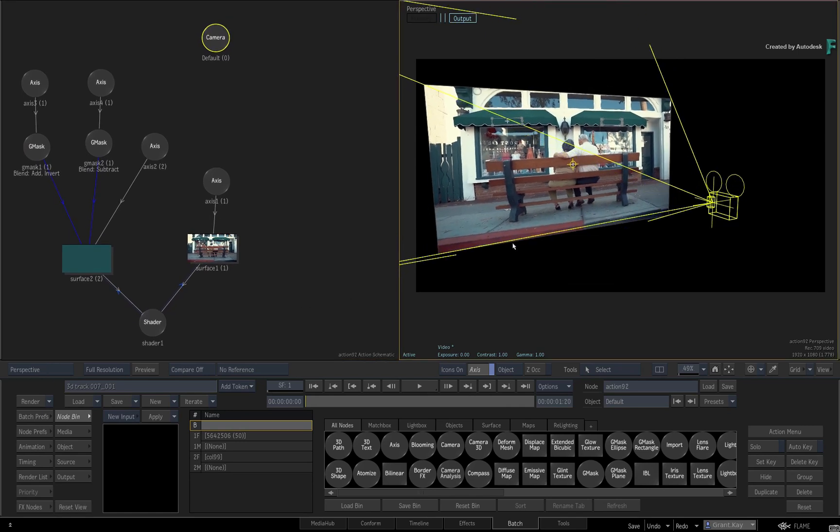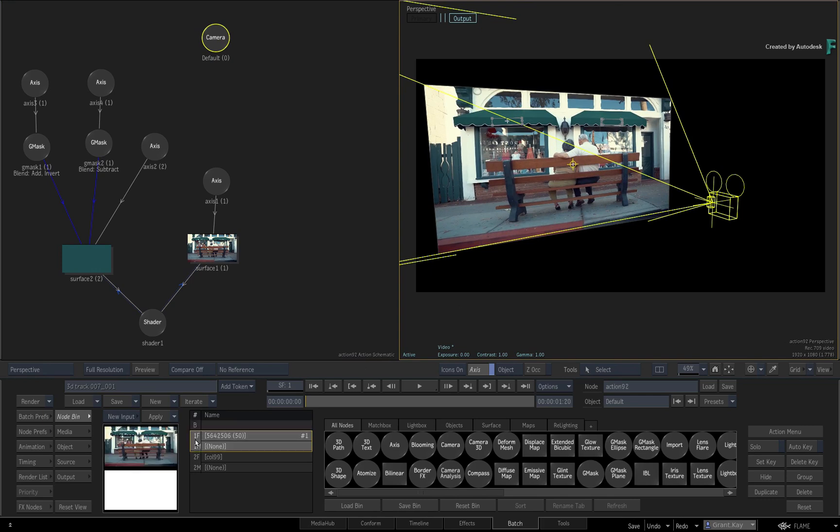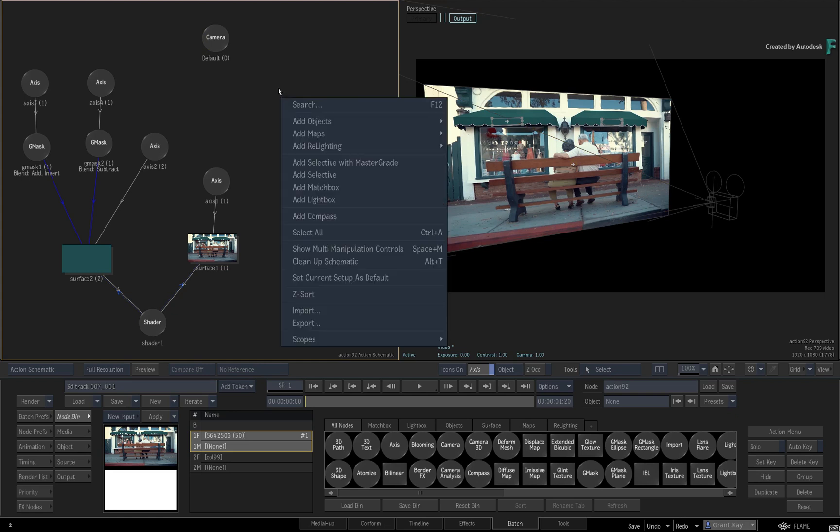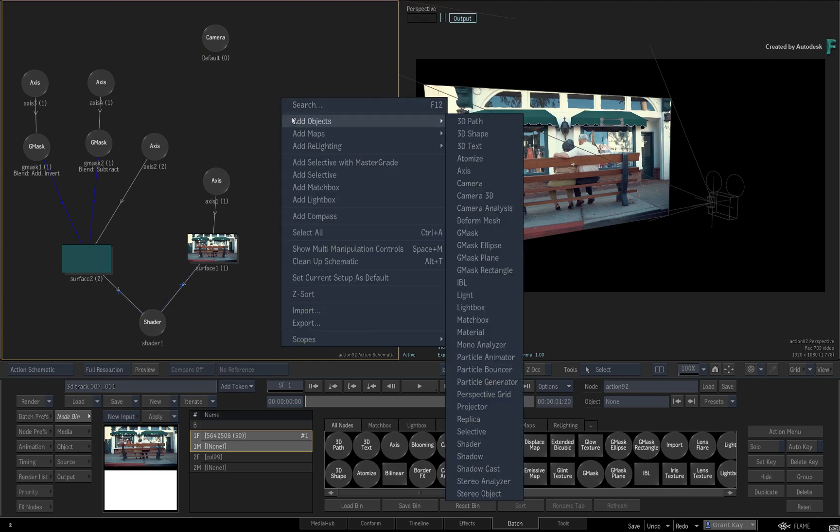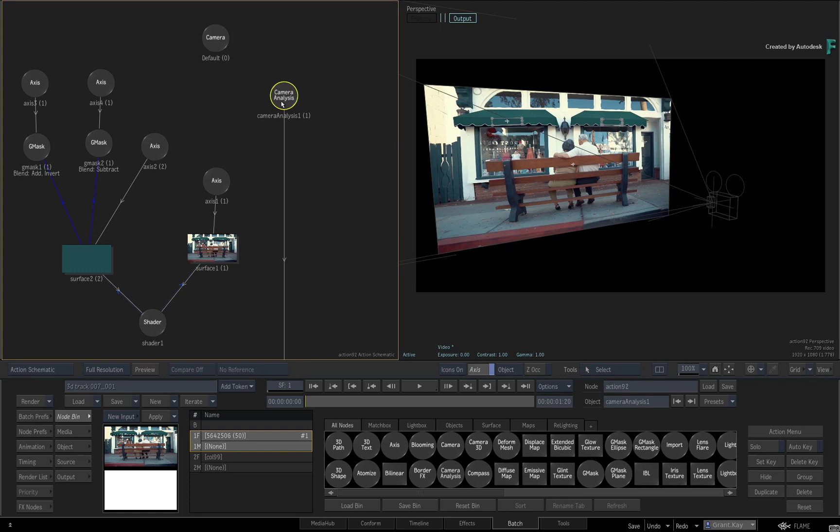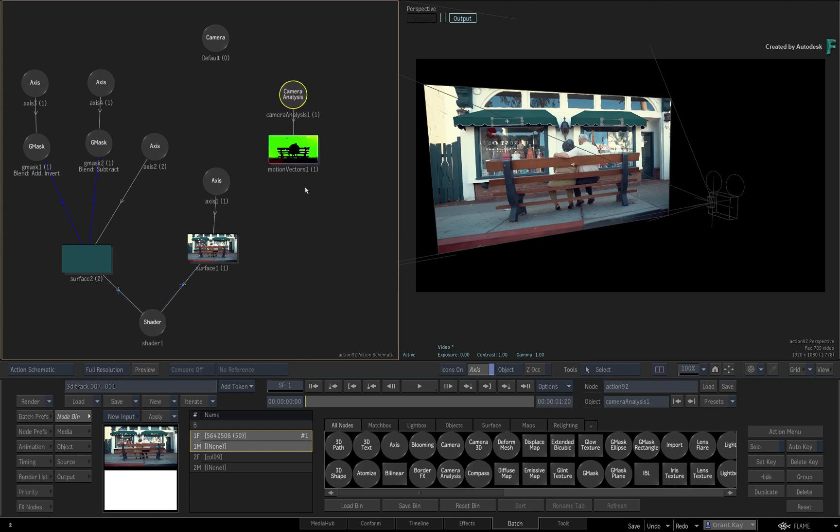As always, to start a 3D track, go to the Media menu and select the background to 3D track. Now the next step is to ensure the camera is not selected and add a camera analysis into the Action Schematic. This is slightly different to earlier 3D tracking videos, where you have always established a connection to the Action 3D camera. This time you don't.